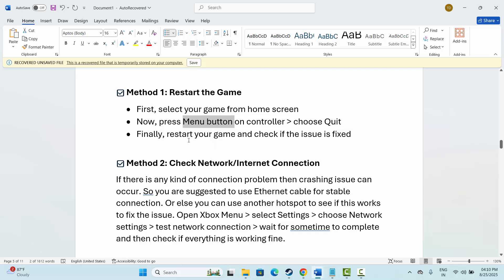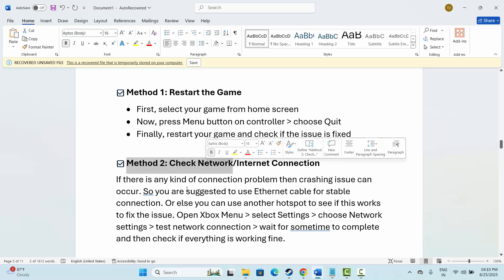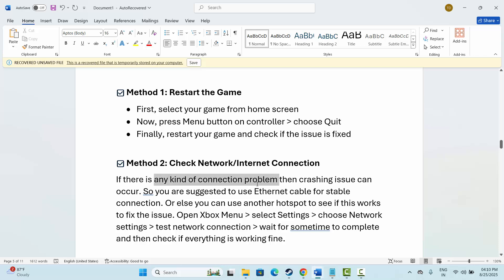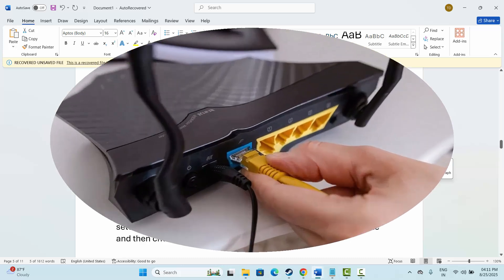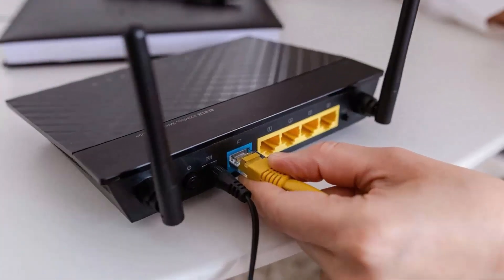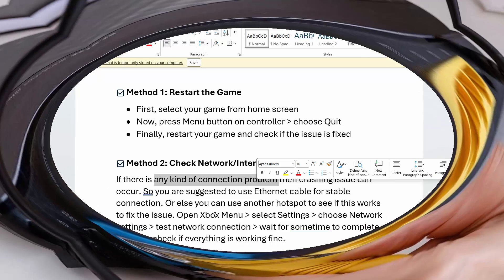If not, next is to check your network or internet connection. If there is any kind of connection problem, then crashing issues or other issues can occur. You are suggested to use either an ethernet cable for stable connection, or you can also use another hotspot to see if this works.